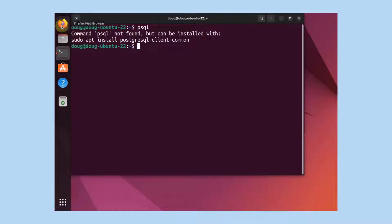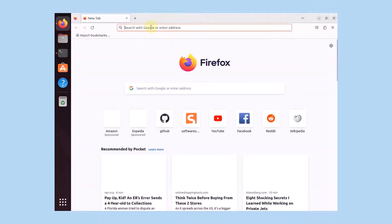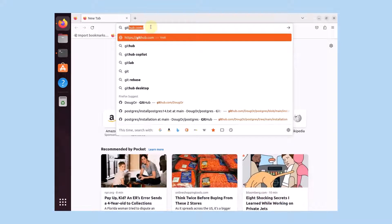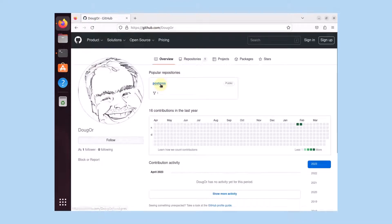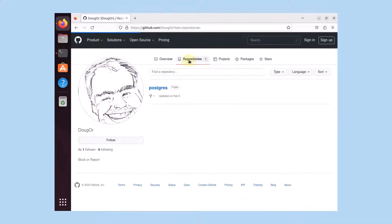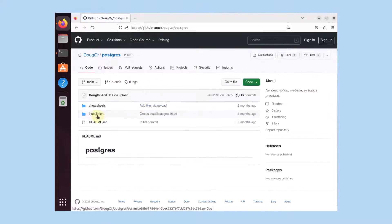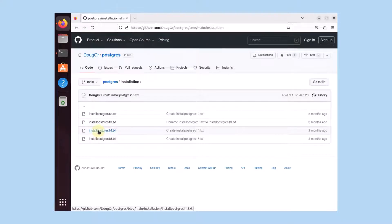Now that we've confirmed that first step, we're going to open up the repo in which we have all of our existing code. We're going to copy and paste and we'll explain it as well. I only have one repo here dedicated for this and it's called Postgres. I'm going to click on the installation and click on the install Postgres 14 text file.